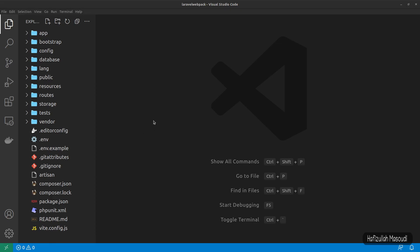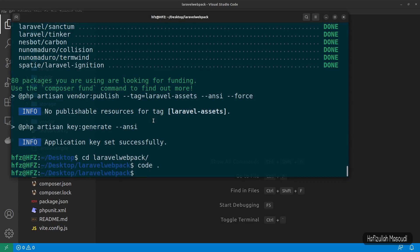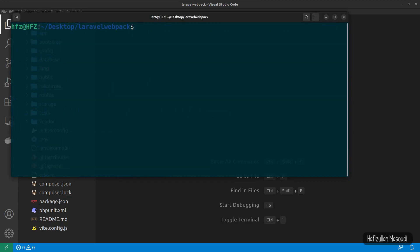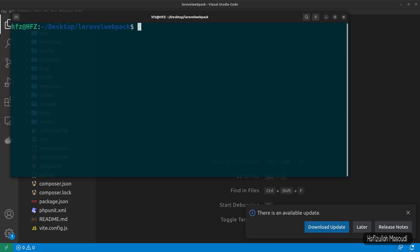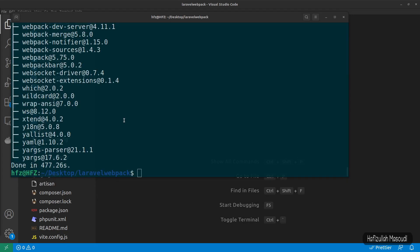To use Laravel Webpack Mix in our application we need to install Laravel Mix first. Let's head back to the terminal and clear it. We'll use Yarn as our package manager, so let's run 'yarn add laravel-mix' and pass the '--dev' flag to save it as a dev dependency. Press enter — Laravel Mix has been installed successfully.